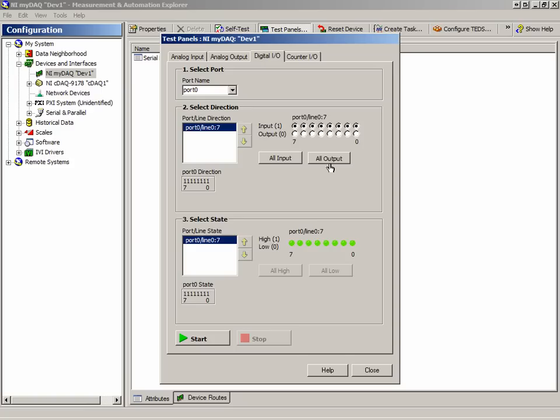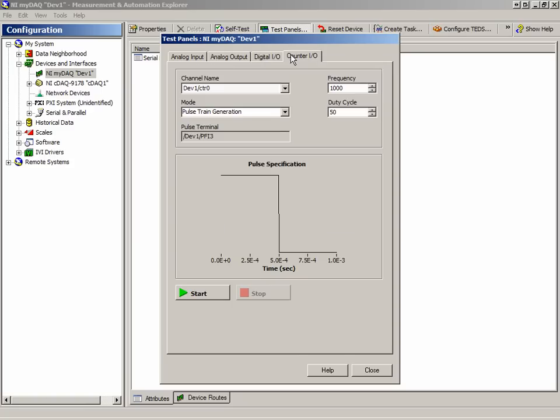Finally, there is the Counter I/O tab. This allows us to set and configure the counter channels. In this case, we can choose whether we are counting or generating pulse trains. We can choose which channel we are accessing. As well, we can specify the frequency and duty cycle of the pulse train we are generating.